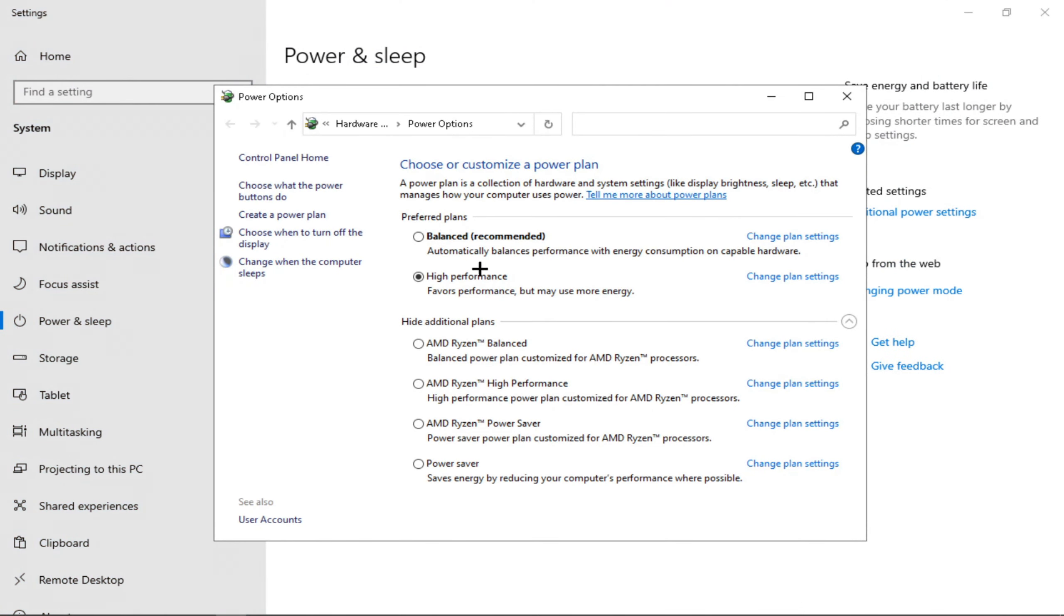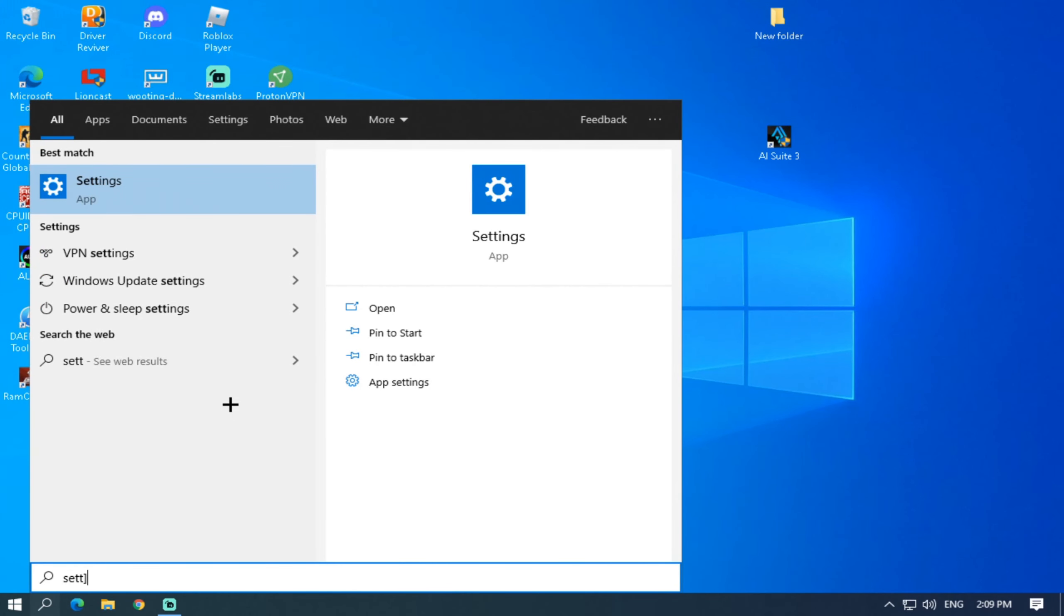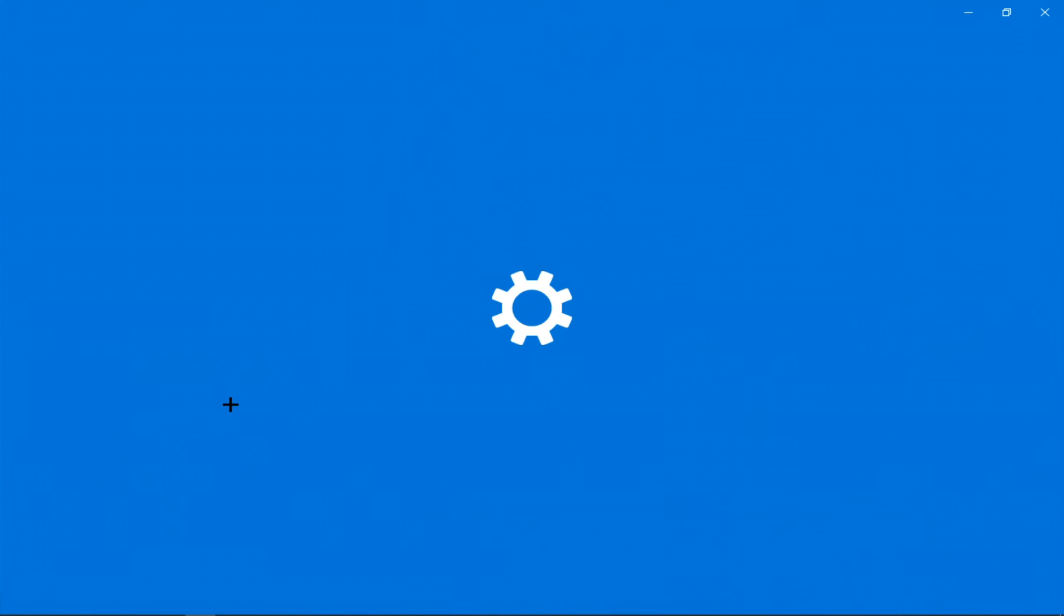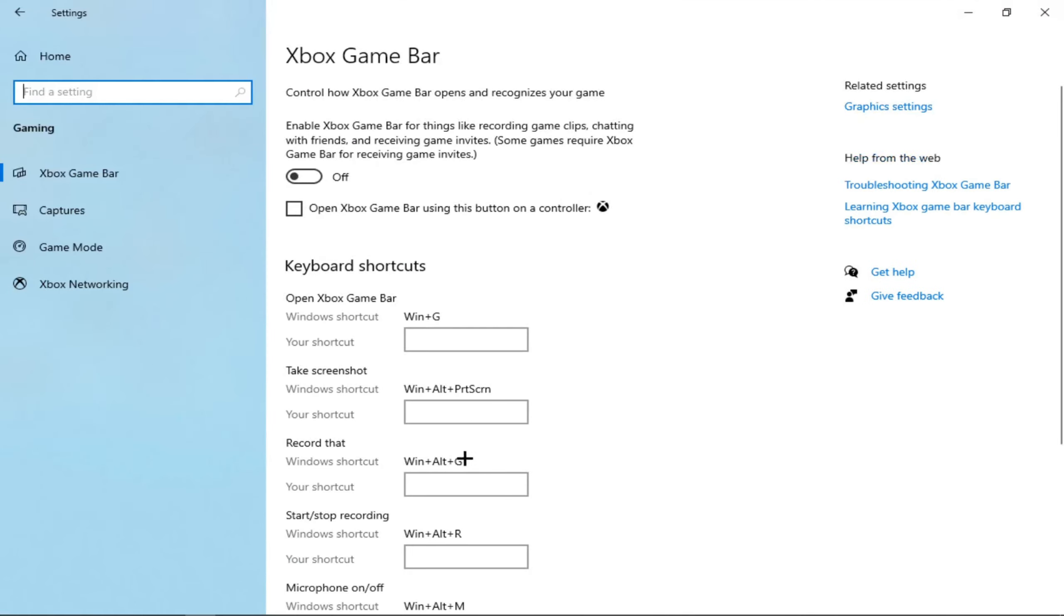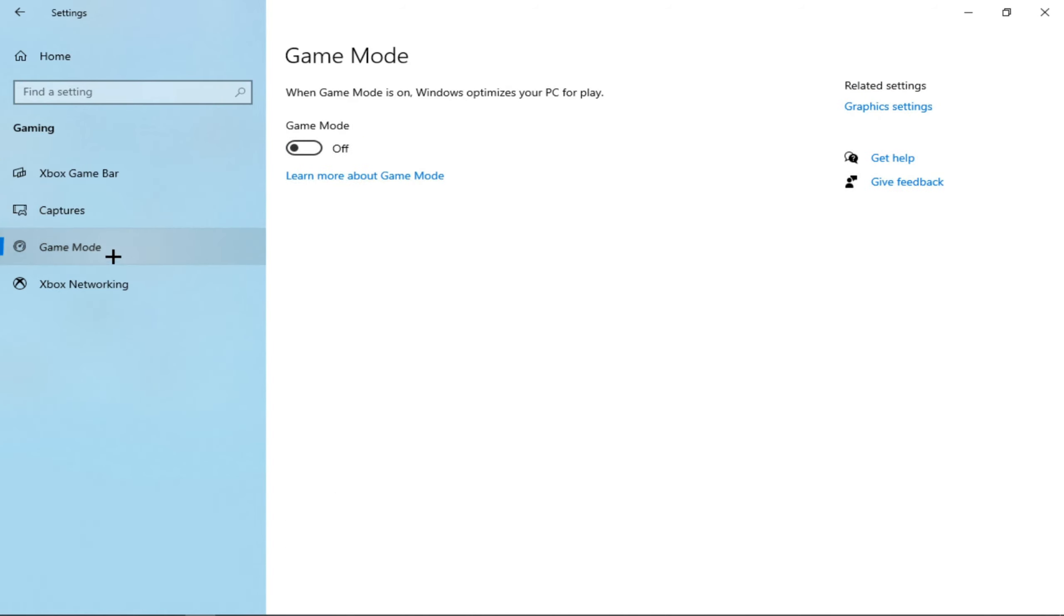Make sure High Performance is on. Press Gaming and make sure you have this off, and Game Mode, make sure you have this on.